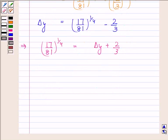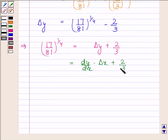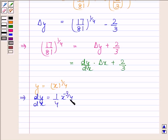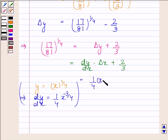Now, Δy ≈ (dy/dx) · Δx, so (17/81)^(1/4) = (dy/dx) · Δx + 2/3. Since y = x^(1/4), this implies dy/dx = (1/4) · x^(-3/4). So this equals (1/4) · x^(-3/4) into Δx = 1/81, giving us (1/81) + 2/3.